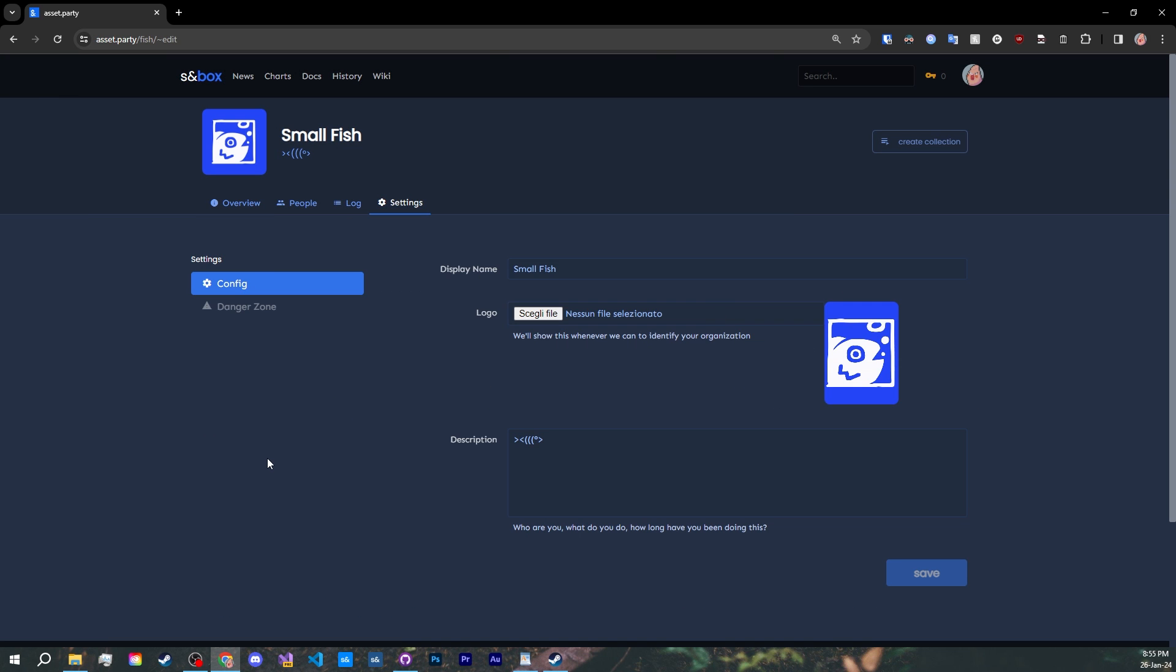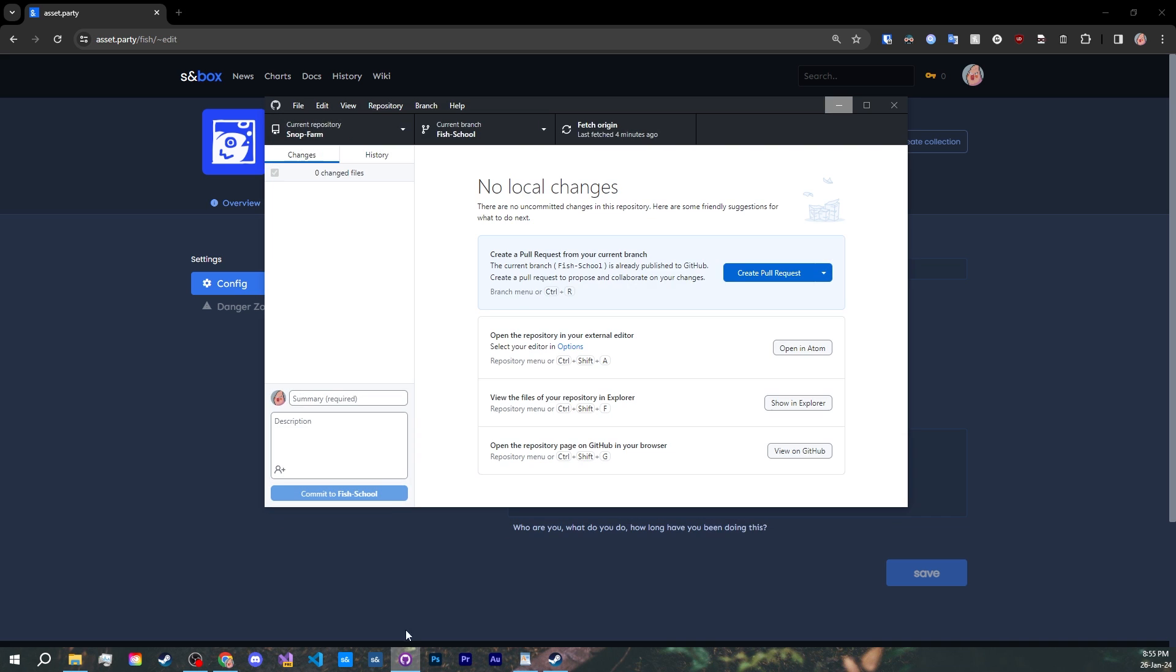Now, before starting our project, it is very important to set up version control. For that, I use GitHub Desktop, the official GitHub application, which makes the process so easy that even artists use it. I'll leave a link down below to download it.